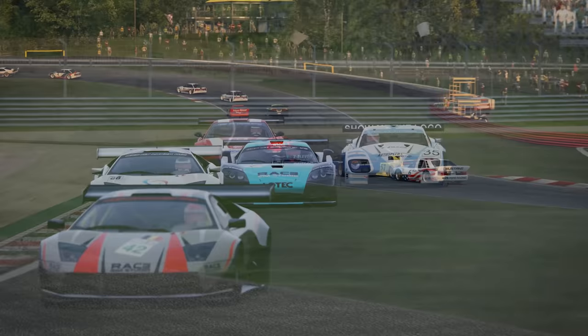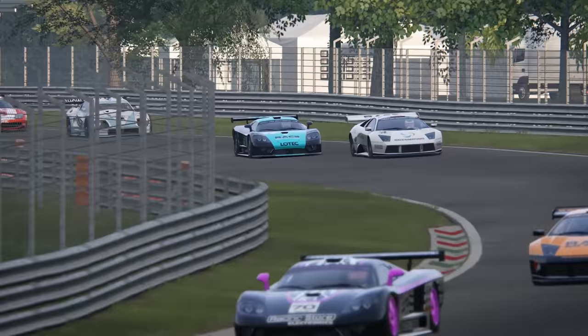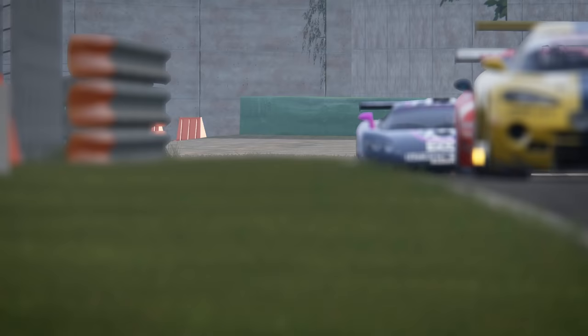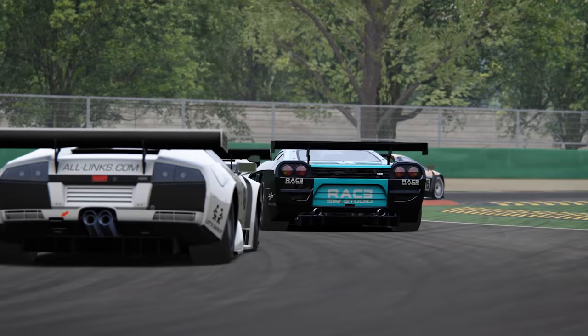Before we move on from bump and rebound settings, here's a good starting point. If your car feels unpredictable or twitchy when weight's being transferred or over bumps, consider reducing the damper values. If it's over bumps and kerbs, then look at the fast settings, or if it's under braking and acceleration, then try altering the slow settings. Conversely, if your car isn't very responsive during weight transfer, then you can increase the damper settings.